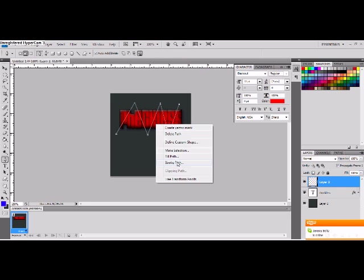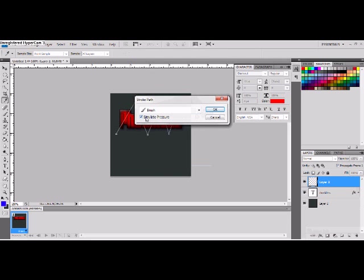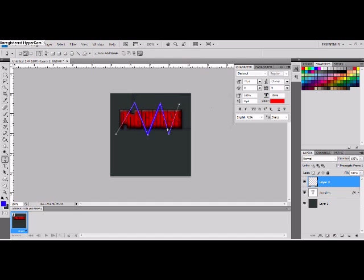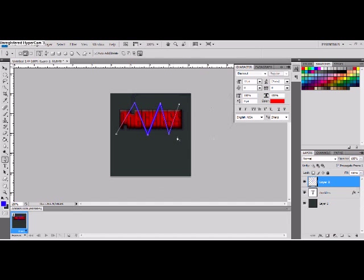And then you want to right click it and then stroke path. Make sure you have simulate pressure and brush on. Okay, mine's blue right now. And then you want to delete your path.